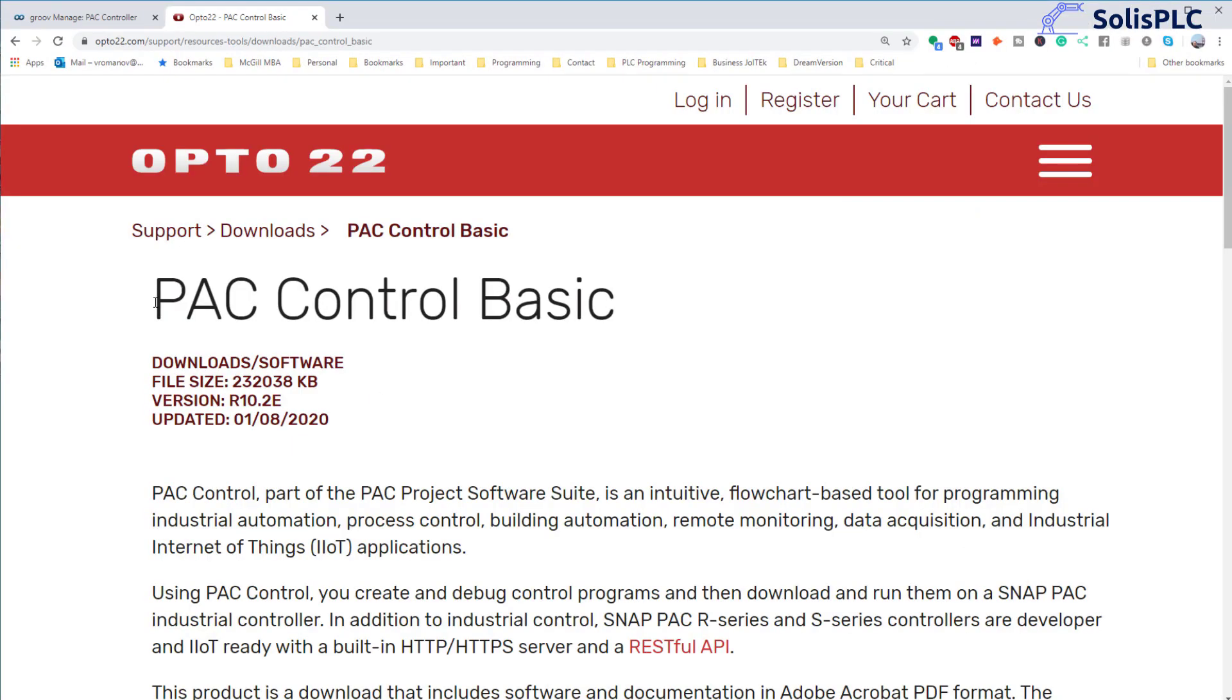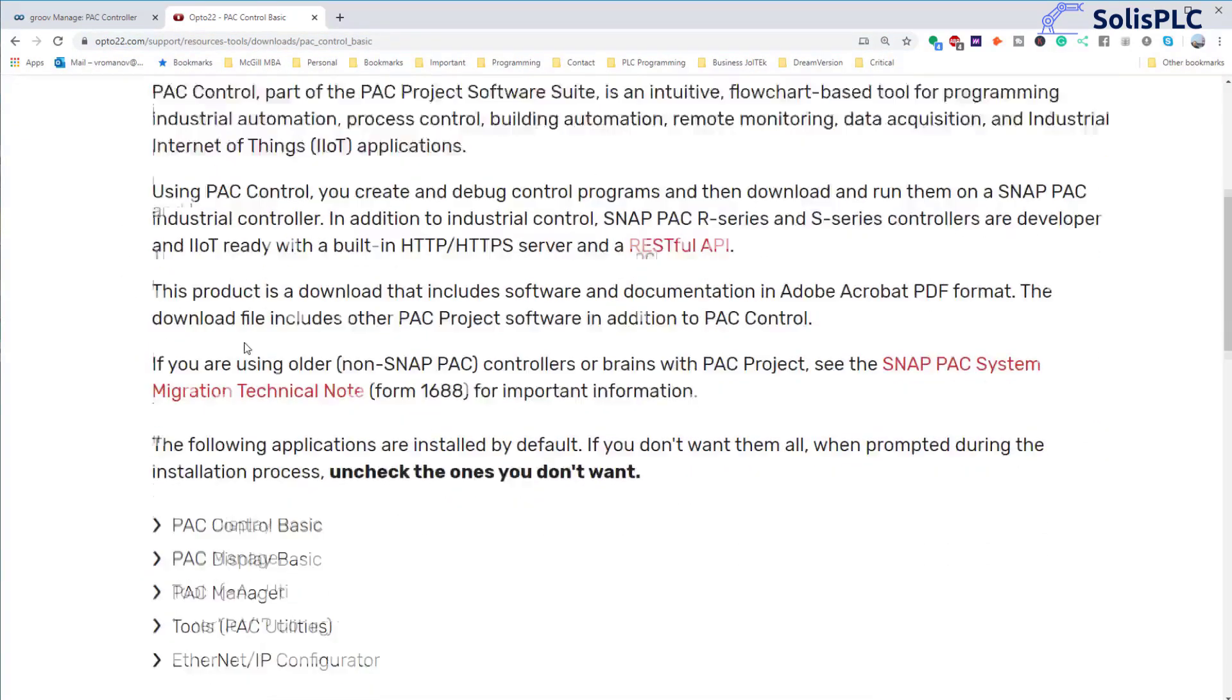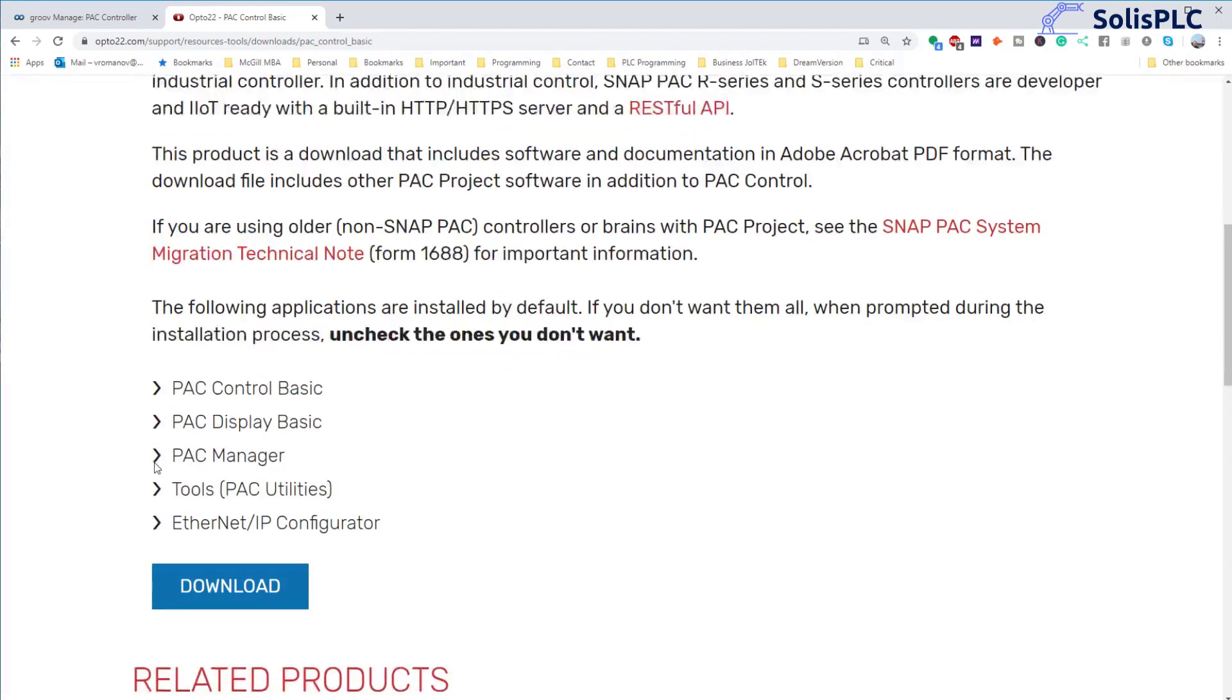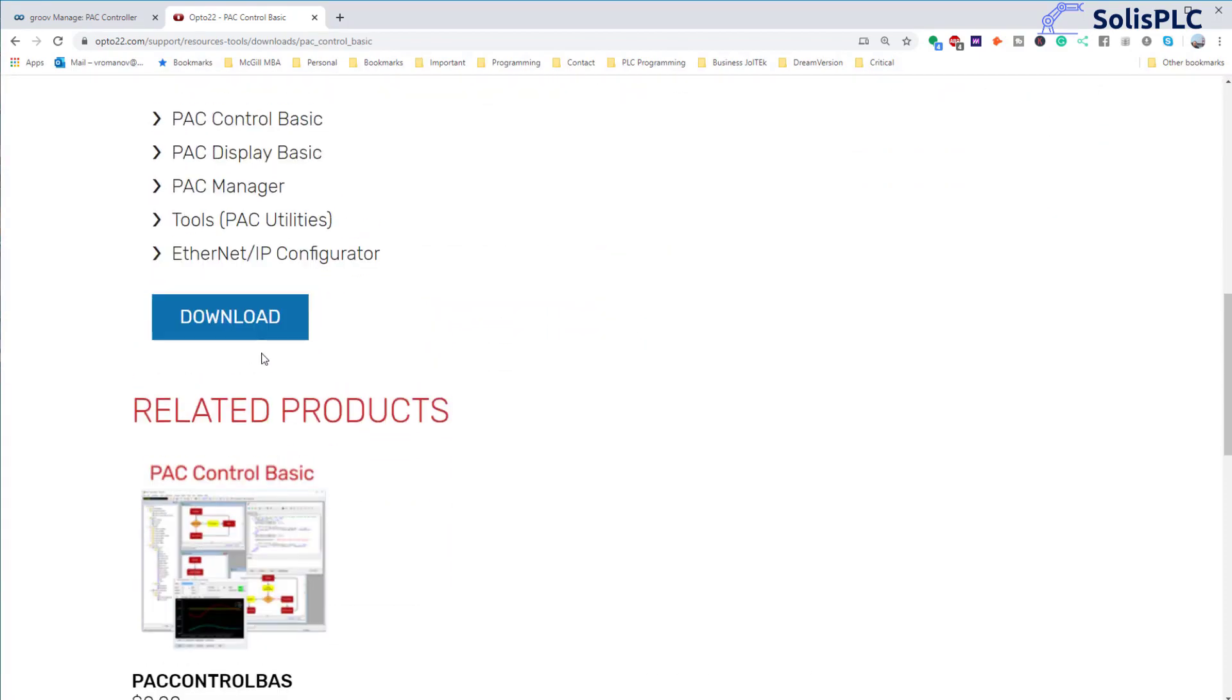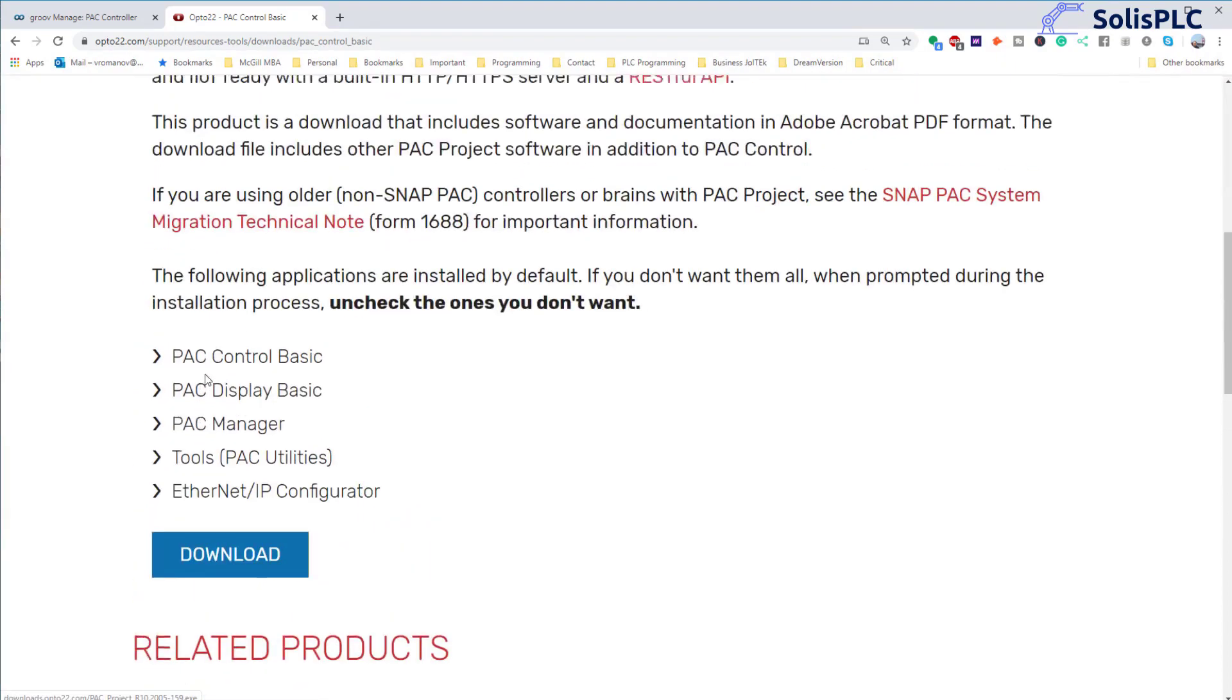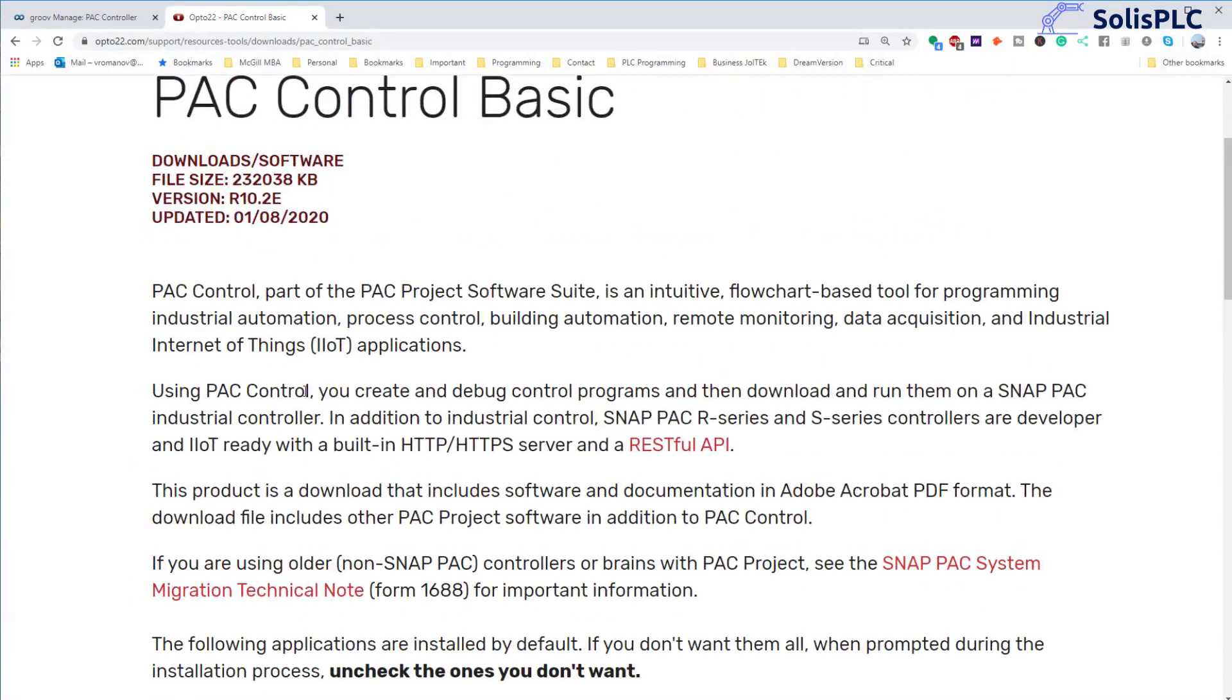So if you're interested in following along or you have a controller that supports PAC control basic I definitely recommend that you download the software. You can see the URL on top here. It is a free licensed software, there is a pro version available as well. We're going to be working with the basic version of the software. You can download it directly from this page and then install it onto your computer.